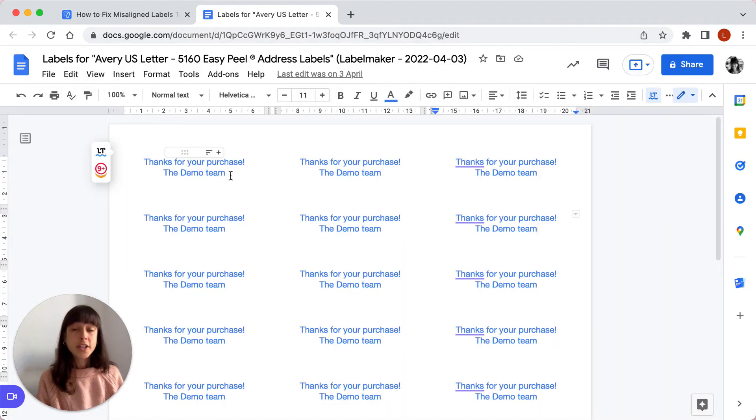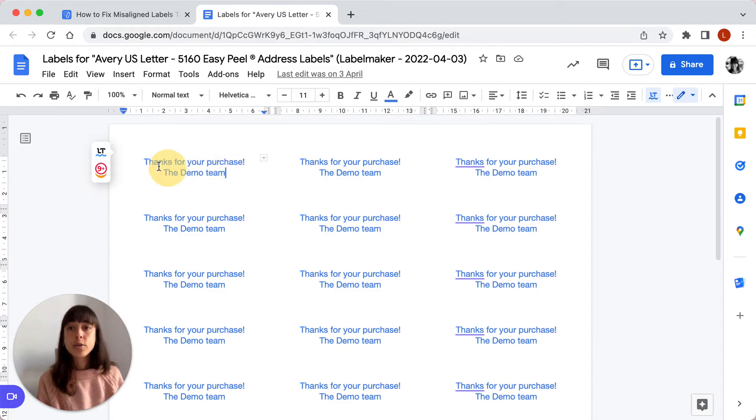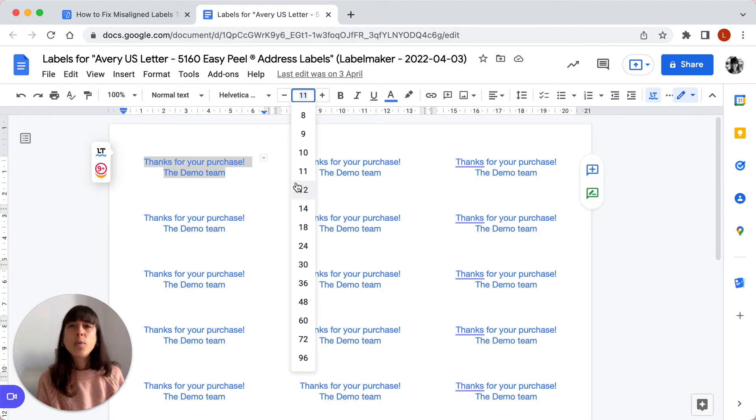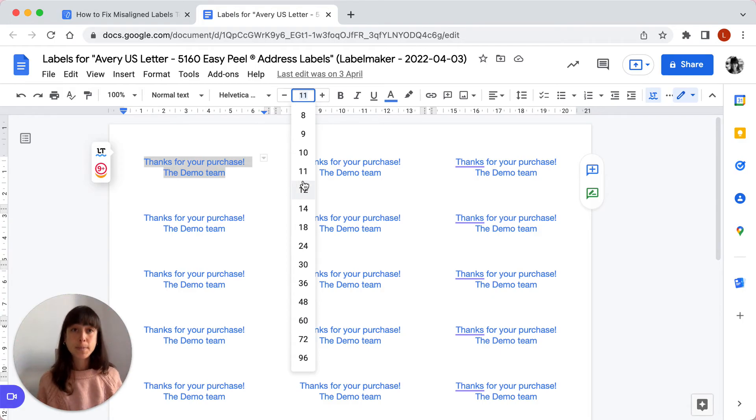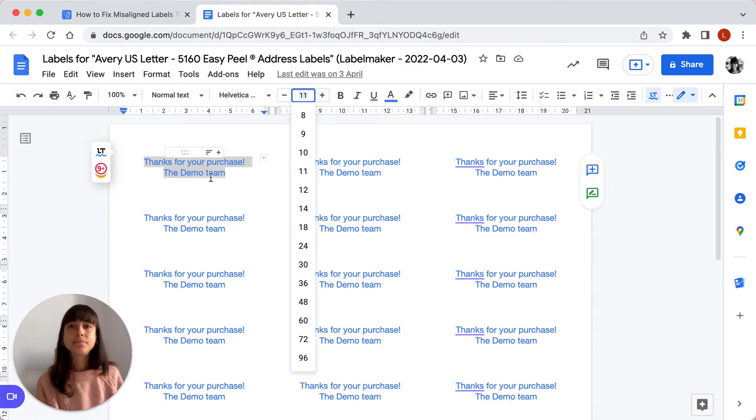The third step is to decrease the font size or reduce the amount of text. To do that, you're going to go ahead and select the text and then check the font size here. The reason why we do that is because if your font size is too large, the text may take up too much space. So try reducing, for instance, from 11 to 10.